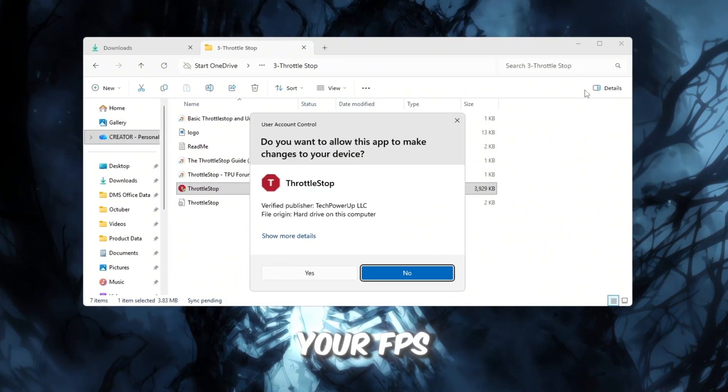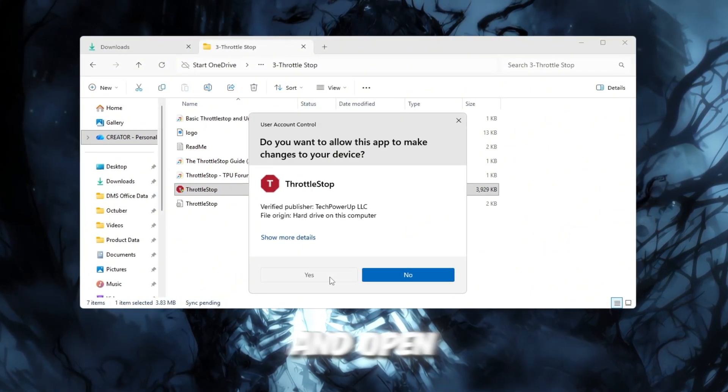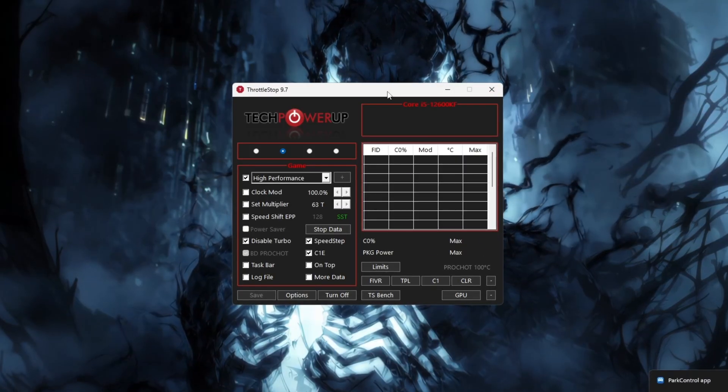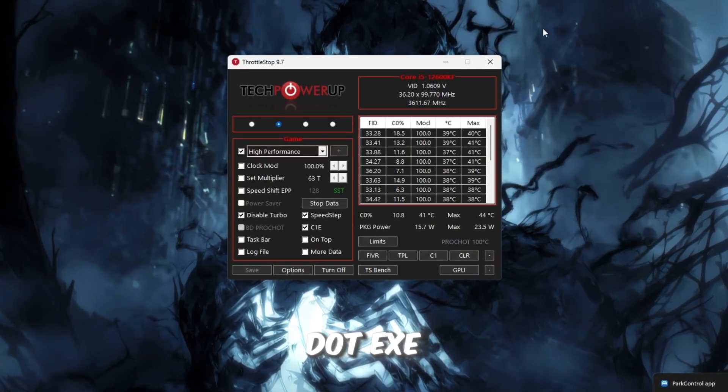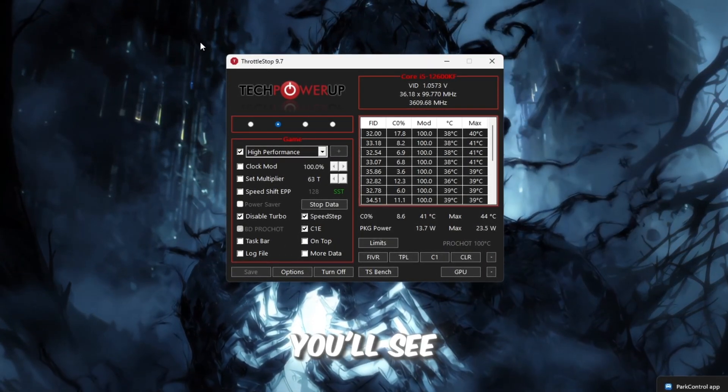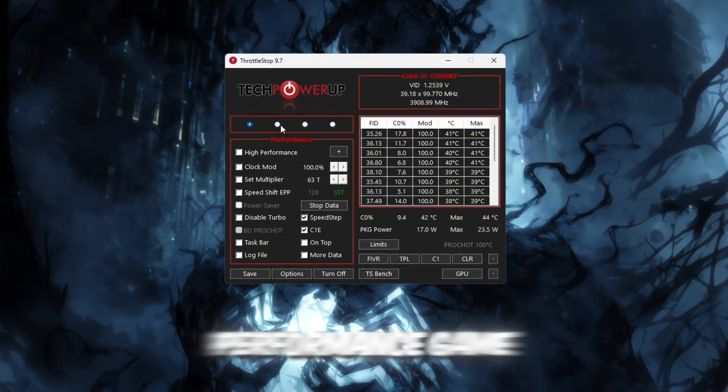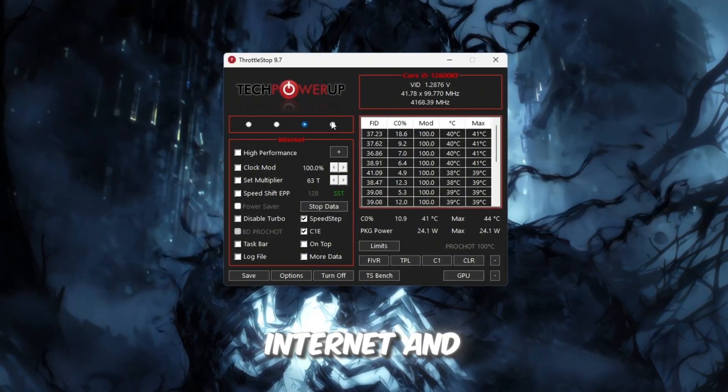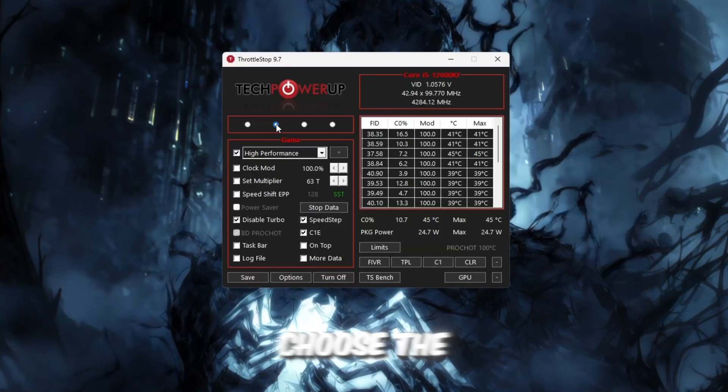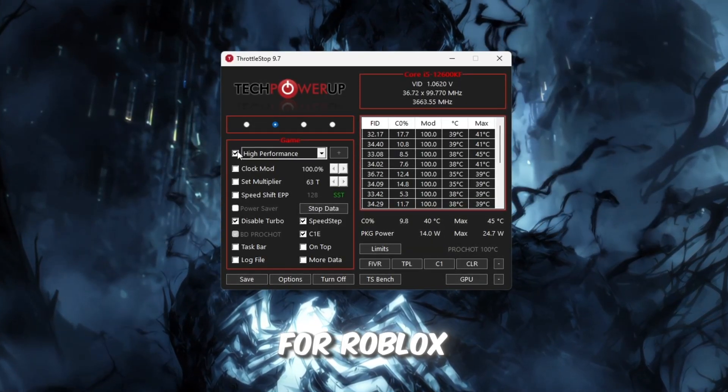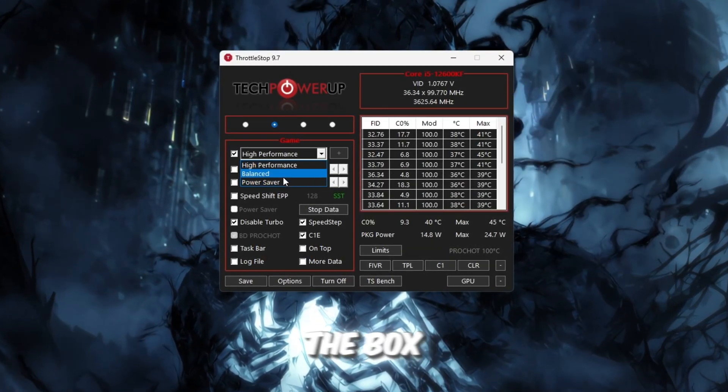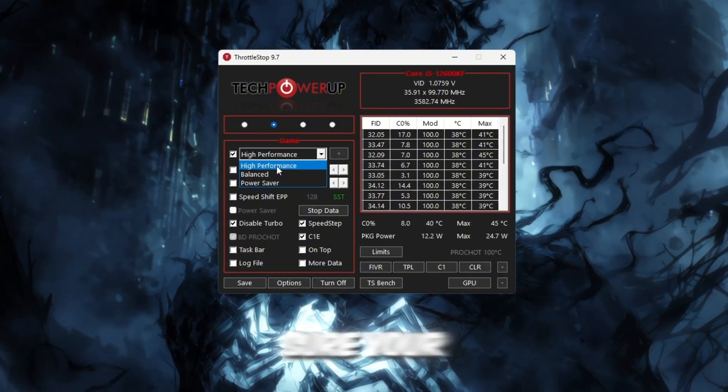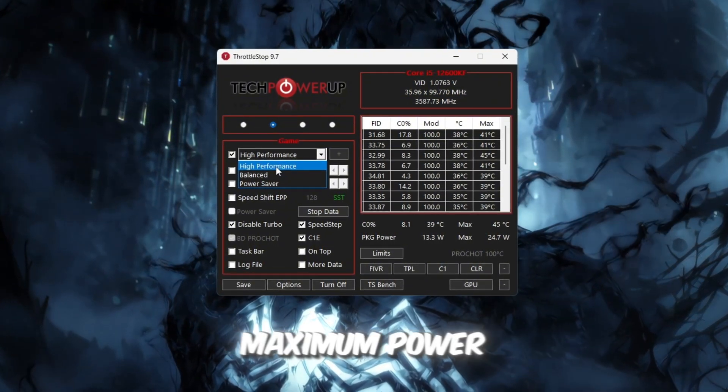Go to your FPS Boost Pack Tools folder and open the Throttle Stop folder. Double-click ThrottleStop.exe to launch it. You'll see multiple performance profiles such as Performance, Game, Internet, and Battery. Choose the game profile since it's the best for Roblox. Then, tick the box that says High Performance to make sure your CPU always runs at maximum power.